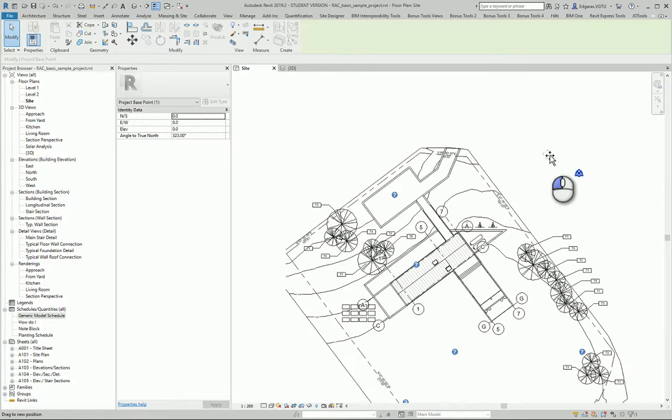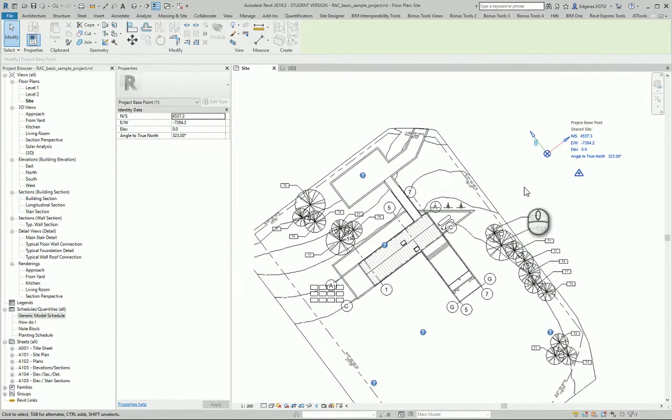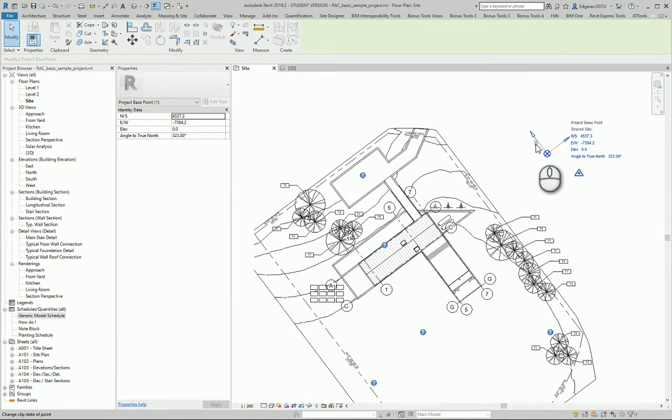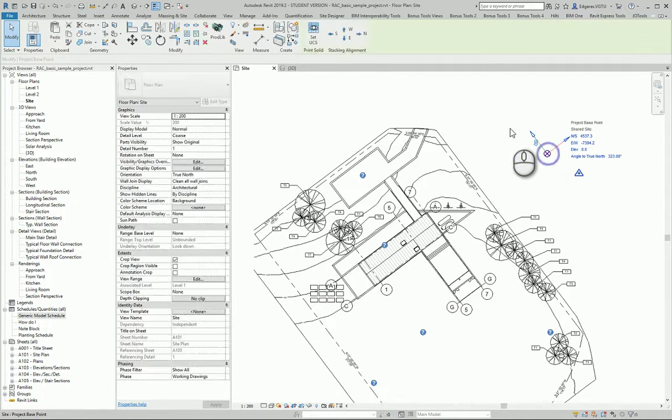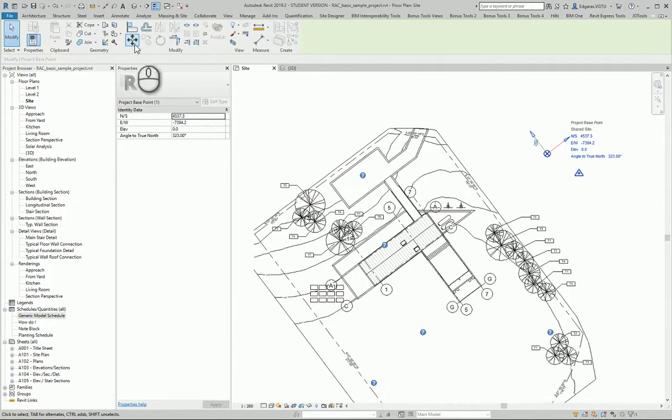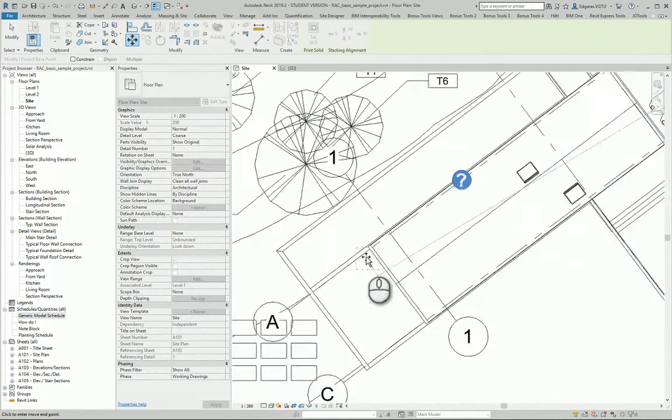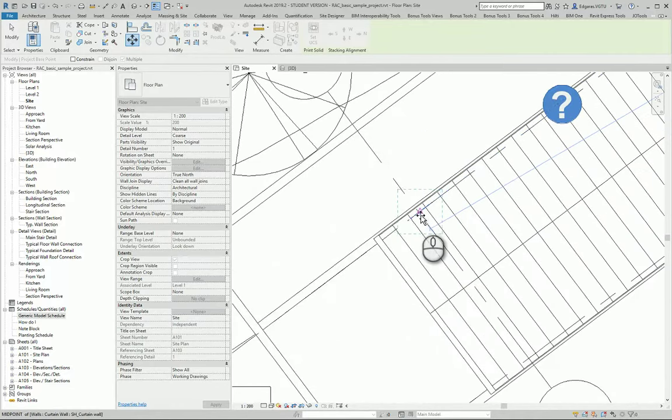If you want to move the base point you should do these steps. If you just move this object, it moves all the project. If you want to move it independent from your project, you should change this clip. Now use move tool and move to the cross section of your grid lines.